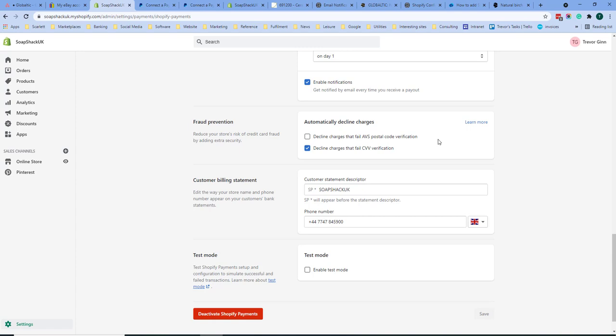So for example if someone lives in 75 Parkdale it will compare the number 75 with the address which is on the customer statement and do the same for the postcode. By declining charges that fail this kind of verification you will ensure that your transactions are more secure but you will also have a lot more declined transactions. I would recommend not ticking this box.